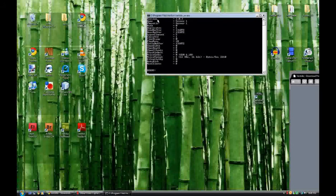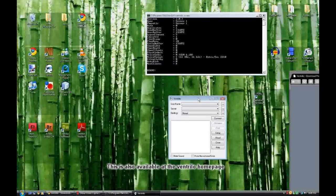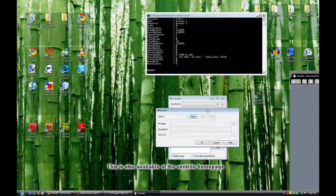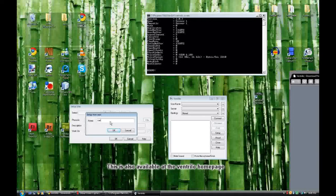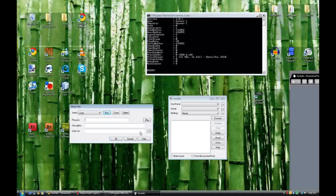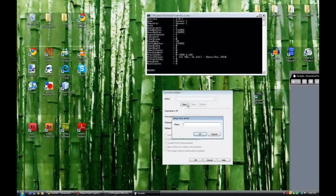So now you have your Ventrilo server running. If you want to test this out, you can open up the client side, create a user real quick. Now add the server to your list of servers — just call it 'testing'.